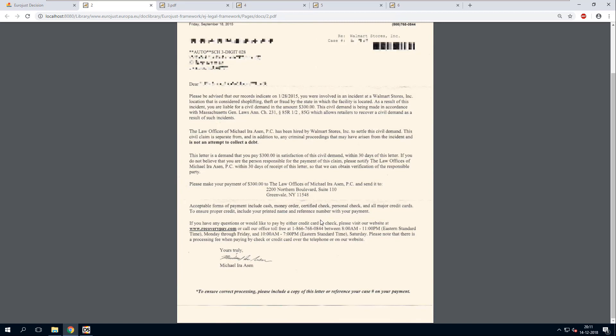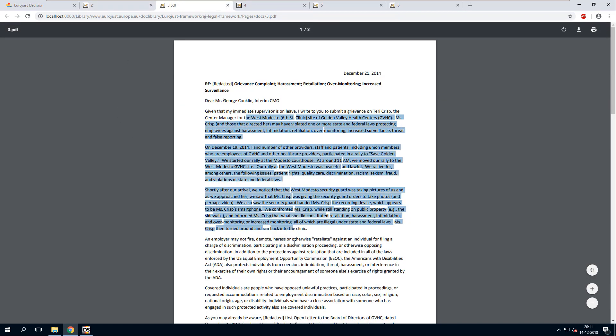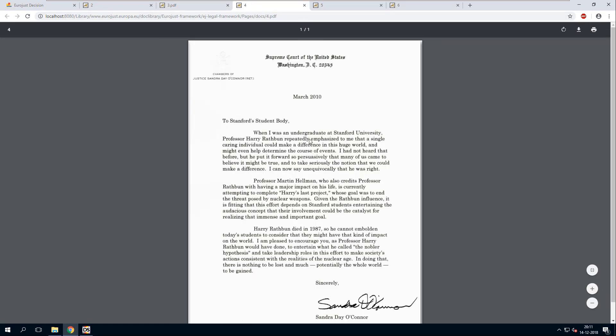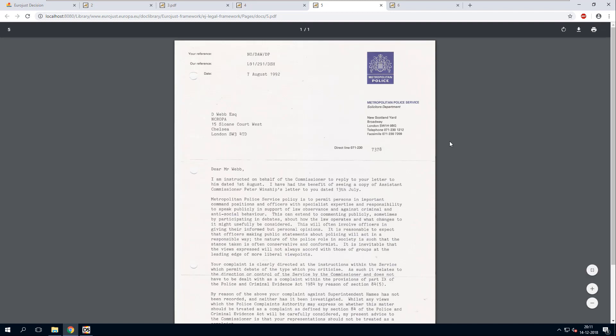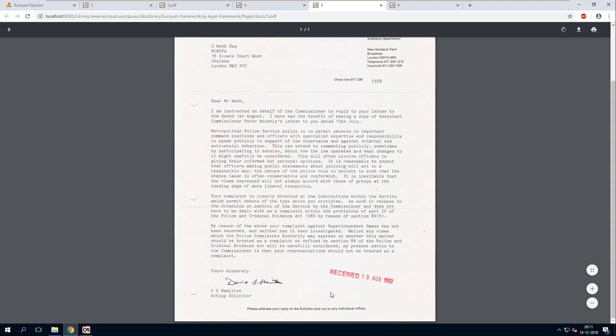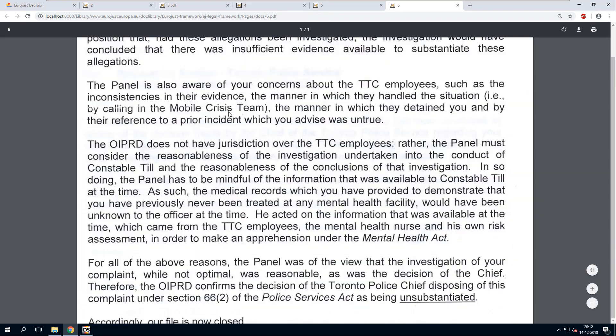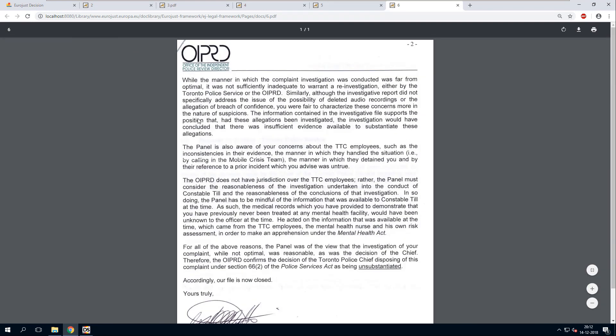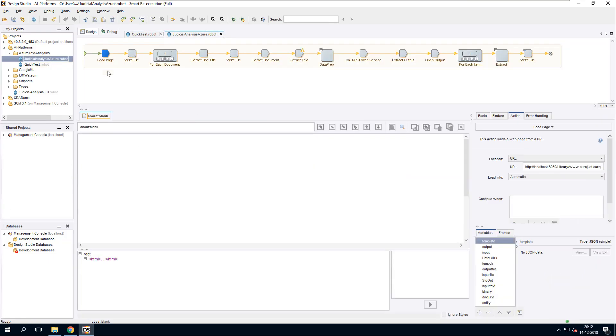This is a more digital document, it's going to be fairly easy to process. Here we've got a nice letter from one of the Supreme Court justices to Stanford University. Here we've got a letter from New Scotland Yard, again this is a scan - you can still see the puncture holes there, really nice, from 1992. And here we've got another one, it really looks digital but it's a scan, there's no text layer to it.